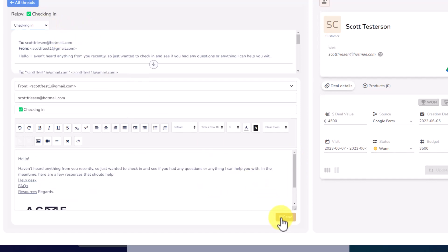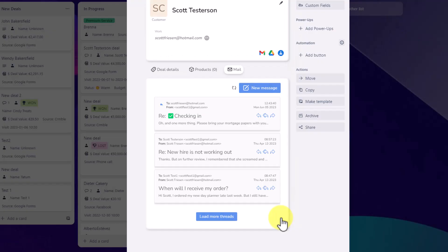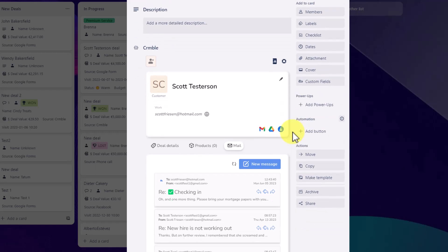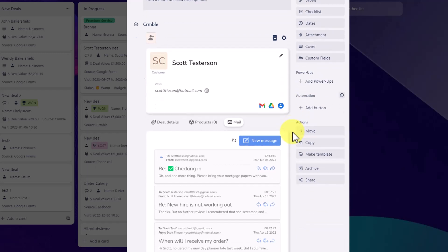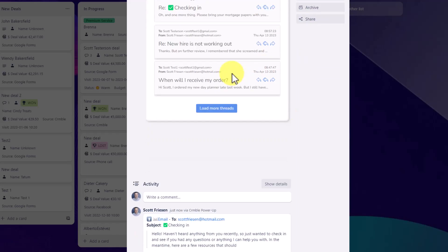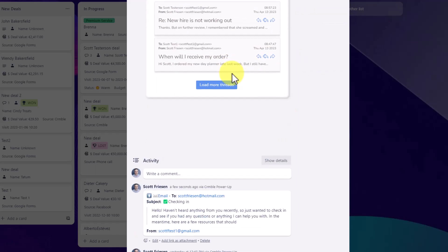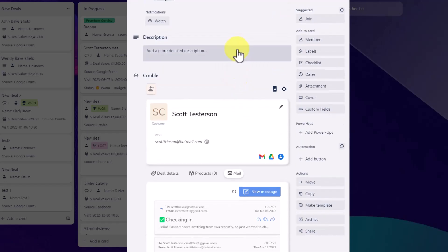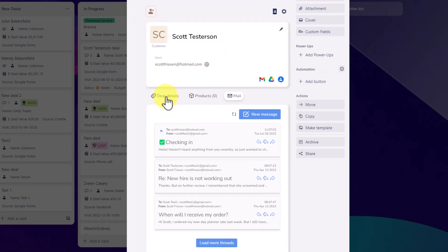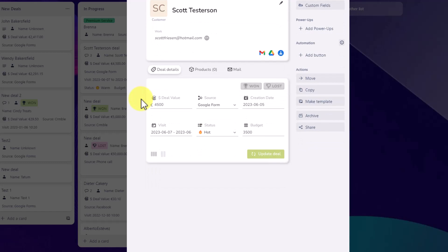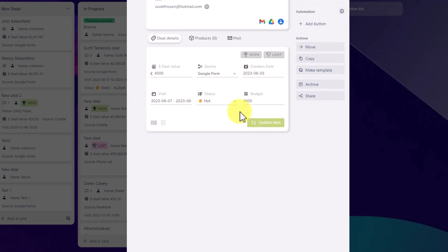And I've never had to leave my Trello board, I've never had to leave this card at all. I could continue to manage this relationship, and then see those messages and see those responses down below. Now, since the mail link is not open by default, when first opening up a card, the deal details will be visible.